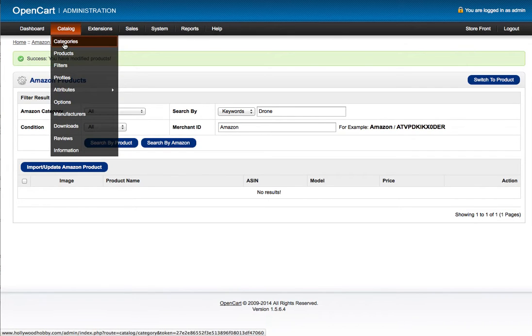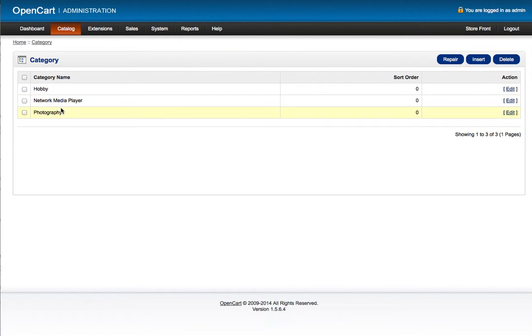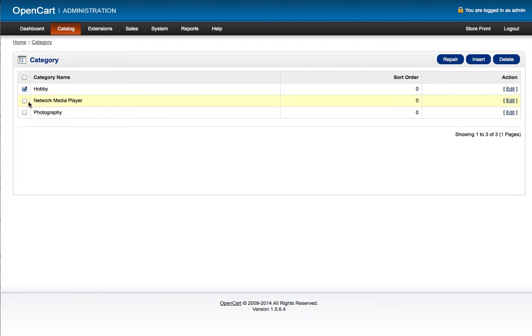If we click over to categories, now we see we have a new category called hobby.